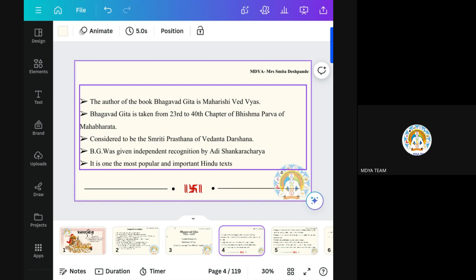Gita Jayanti falls in Marga Sirsha, which is the Indian calendar month. In the month of Marga Sirsha, there is an Ekadashi — the 11th day — known as Mokshada Ekadashi. Why Mokshada Ekadashi? Because on that day only, Sri Krishna gave the knowledge to Arjuna. Means the knowledge appeared in the world on Mokshada Ekadashi. So it is a very important and very famous Grantha in Hindu culture.